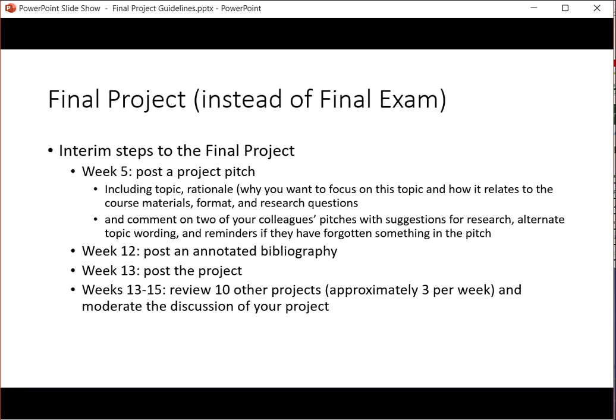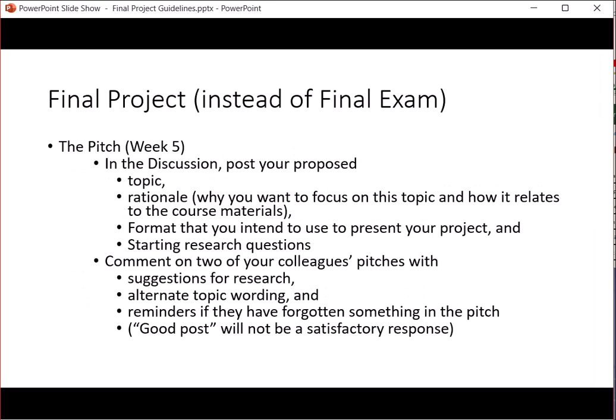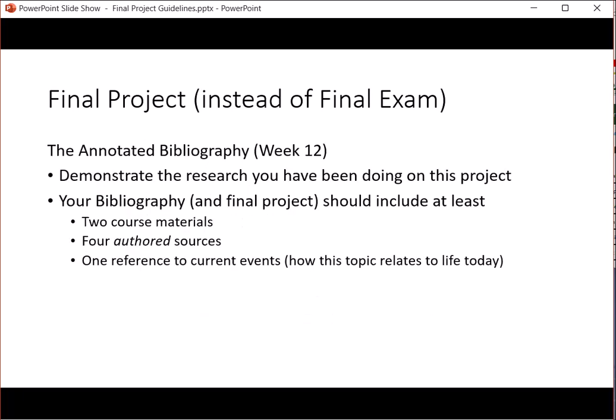The overall point of the final project is for you to learn from each other and understand the many ways you can approach topics in this course. For week five, in the discussion you will post your proposed topic title as the subject line of your post, your rationale, the format, and your starting research questions. Then you'll comment on two colleagues' pitches with suggestions for their research and alternative topic wording. Simply posting 'good post' or 'great topic' will get you zero credit for that part.